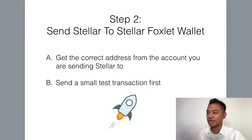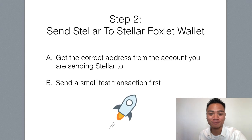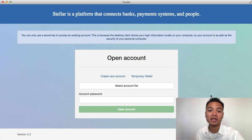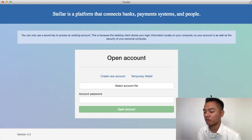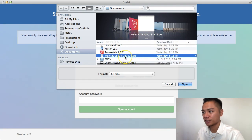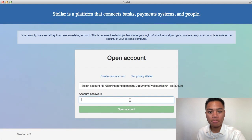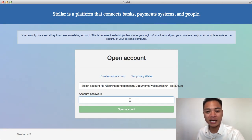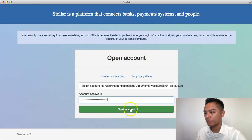Step number two is to send Stellar to a Stellar Foxlet wallet, and we're going to have to get the correct address, then send a small test transaction first. This is what the Stellar Foxlet wallet looks like. If you haven't yet downloaded the Foxlet wallet, check out my previous tutorials. The step to log in is to select the file — I'm going to choose my file and then put in my password. We use password managers on our team; the one we strongly recommend is KeePass.info. Get your password from your password manager, enter it, copy and paste it in, and click Open Account.